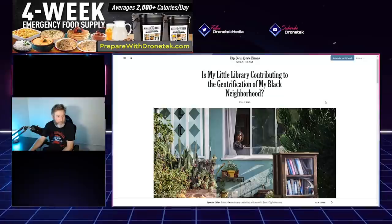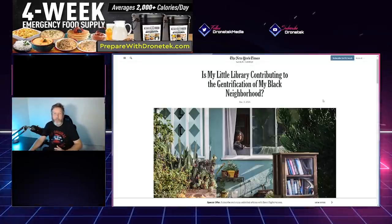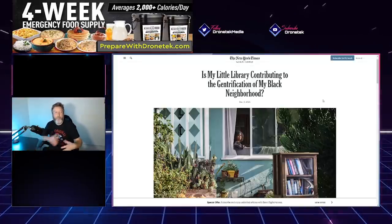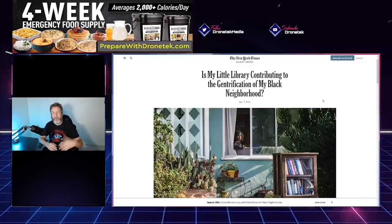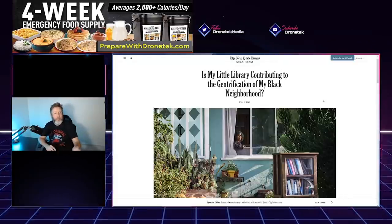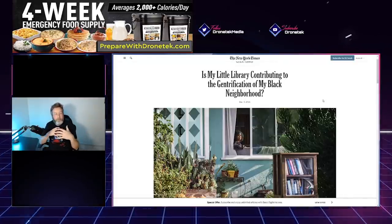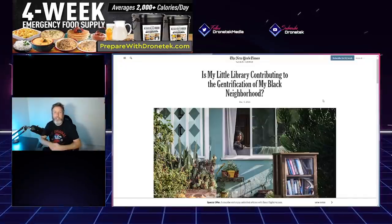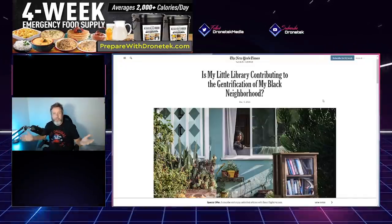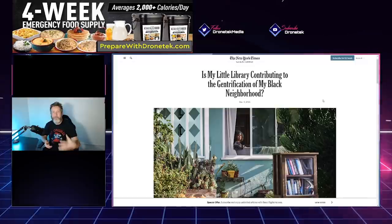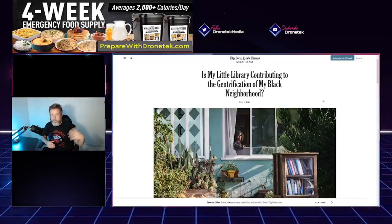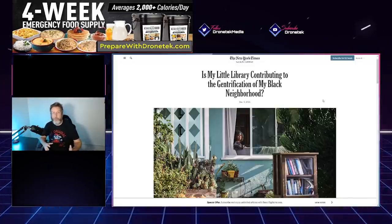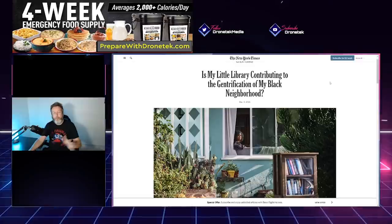That's kind of a weird headline. It comes off immediately as racist because, what is gentrification? Really, all that is is a word for people of different races coming into neighborhoods that are predominantly another race. In this case, they're complaining that white people are coming in and just changing the makeup of these neighborhoods.